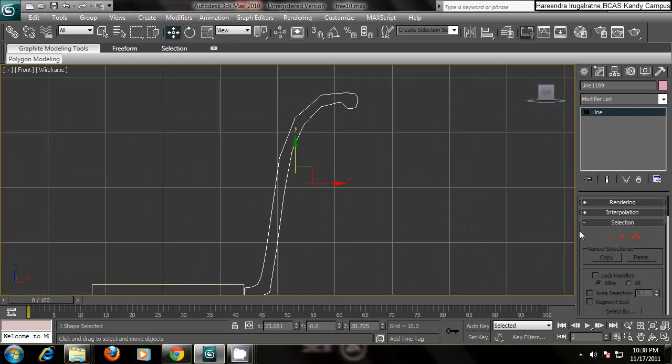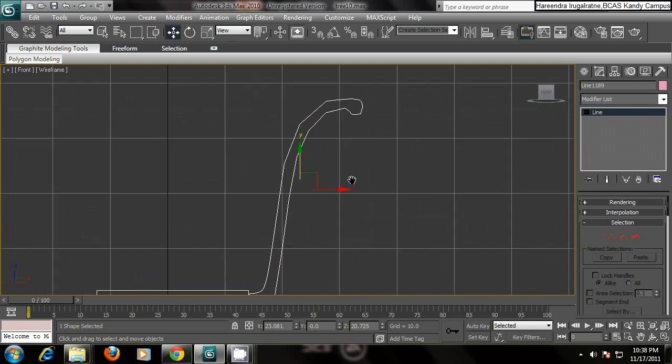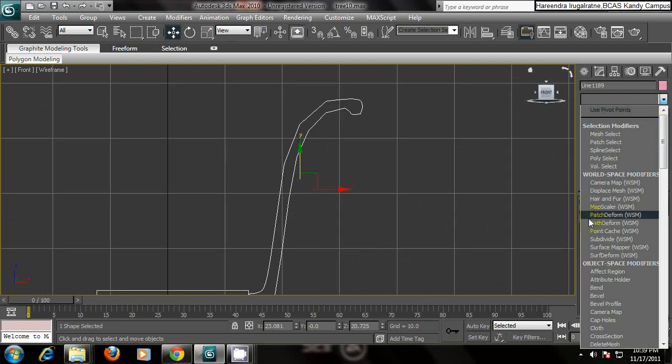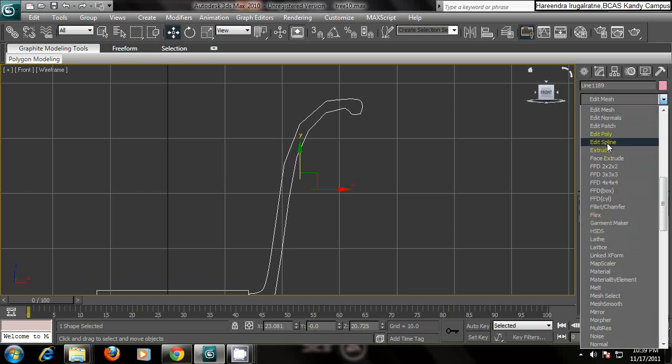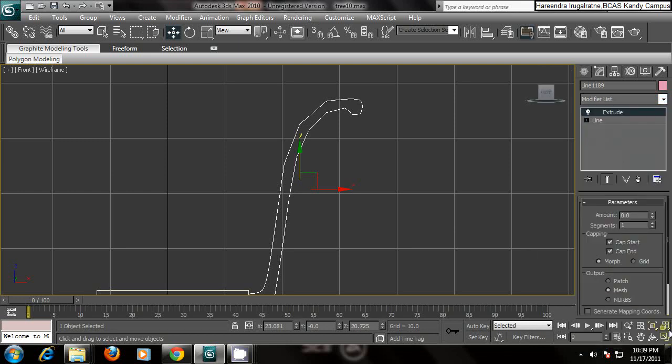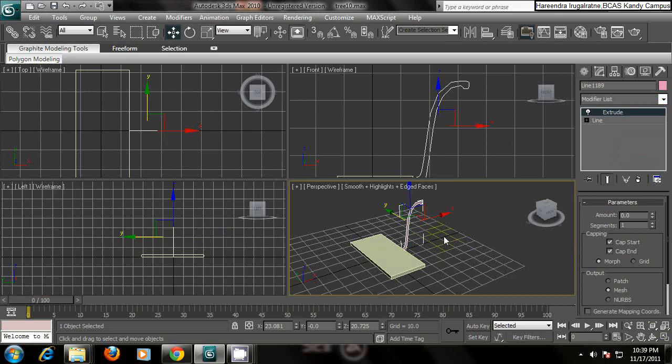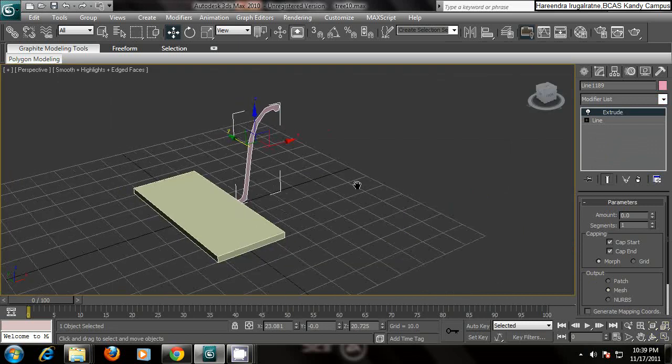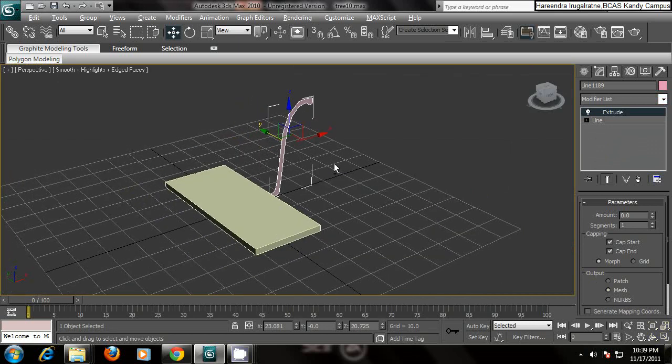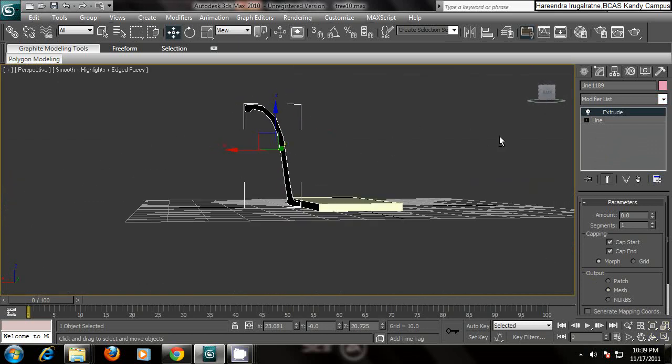After that, select your handle, go to the modify list, click and select extrude. Now in your perspective view, make it maximize. You can see your handle but it's still flat.